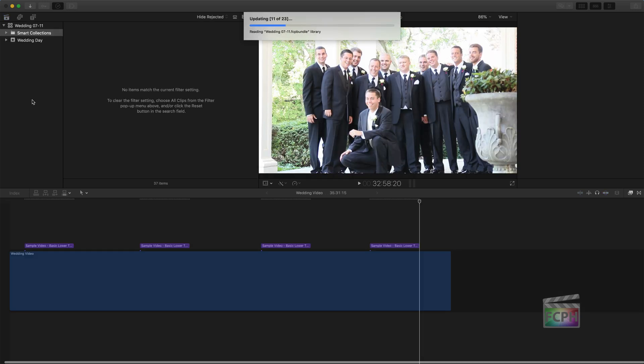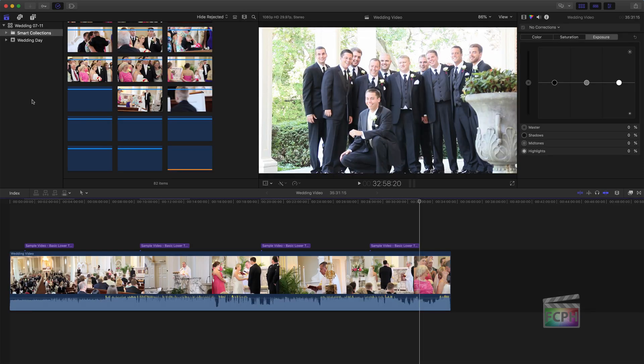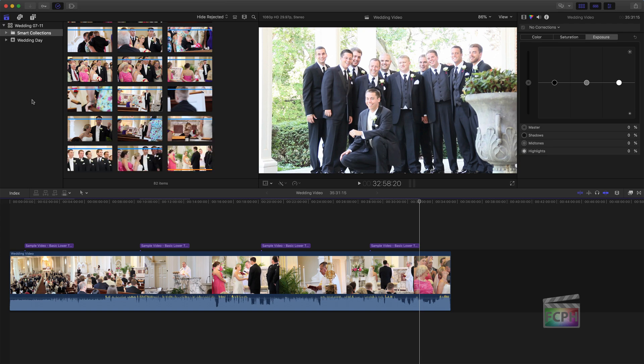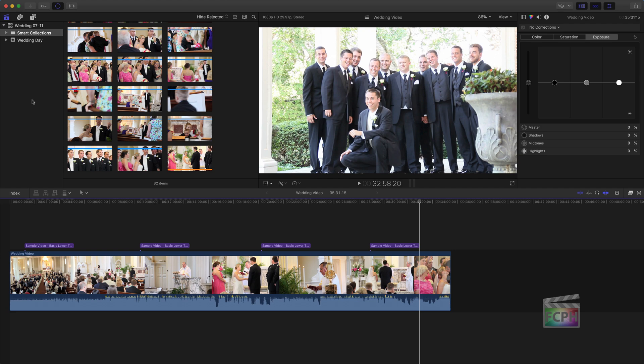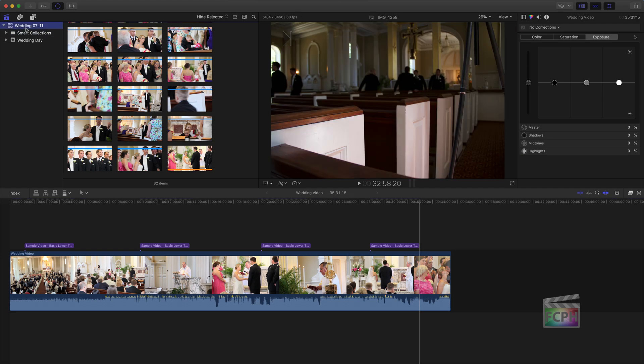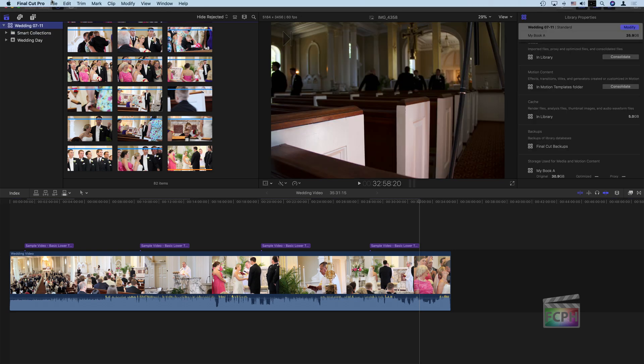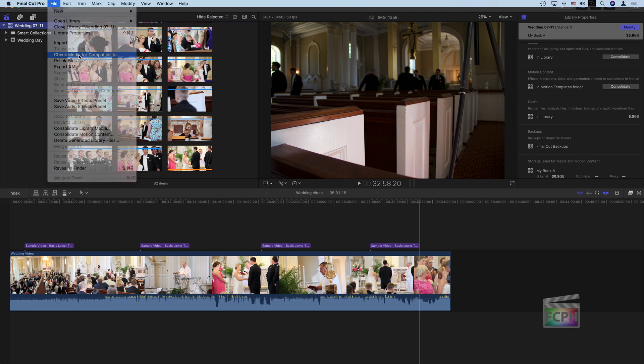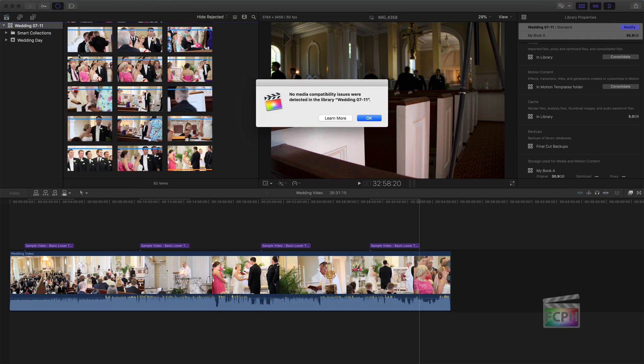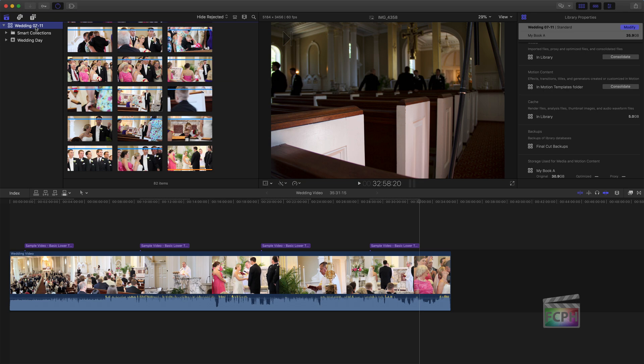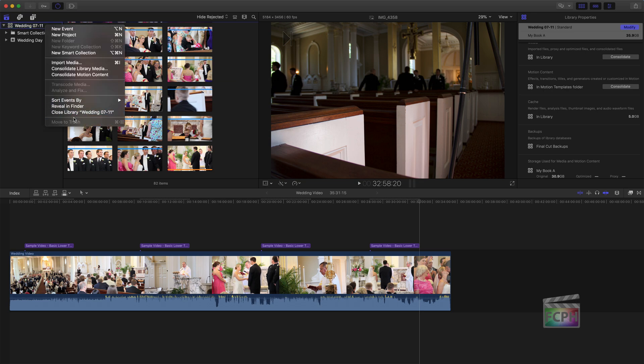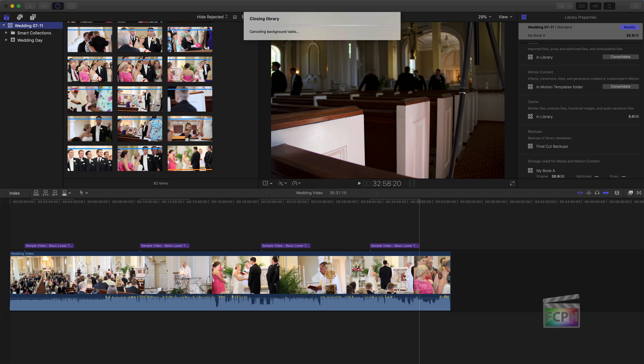These are all Final Cut libraries that are libraries, meaning they're not the older version of Final Cut Pro X that were events and projects before a library was created. So if you do have much older events and projects, like the older version of Final Cut, if you do have those, you'll want to get those updated to the library format first and then go through this check. So this one's opened. It's updated. Now I'm going to check for media compatibility. No issues in this one. So I'm going to say, okay, that looks good.